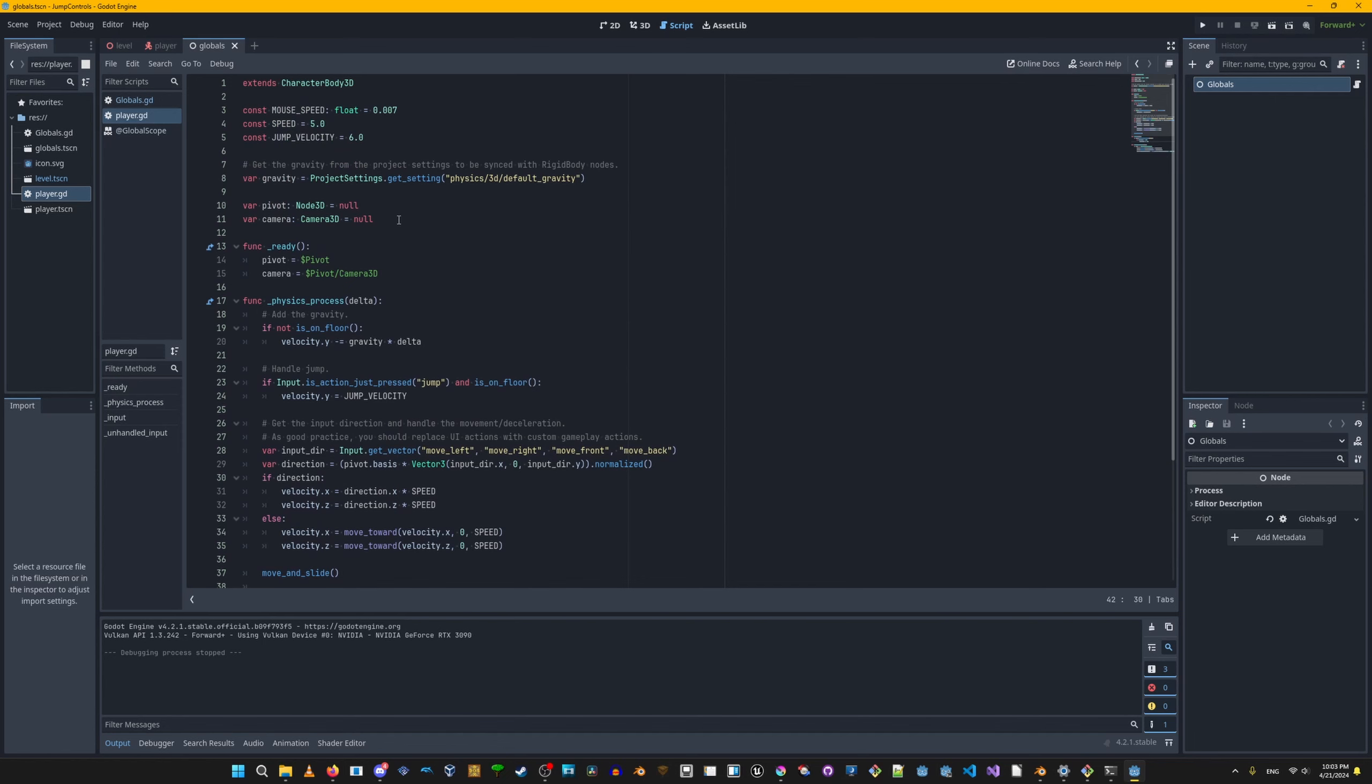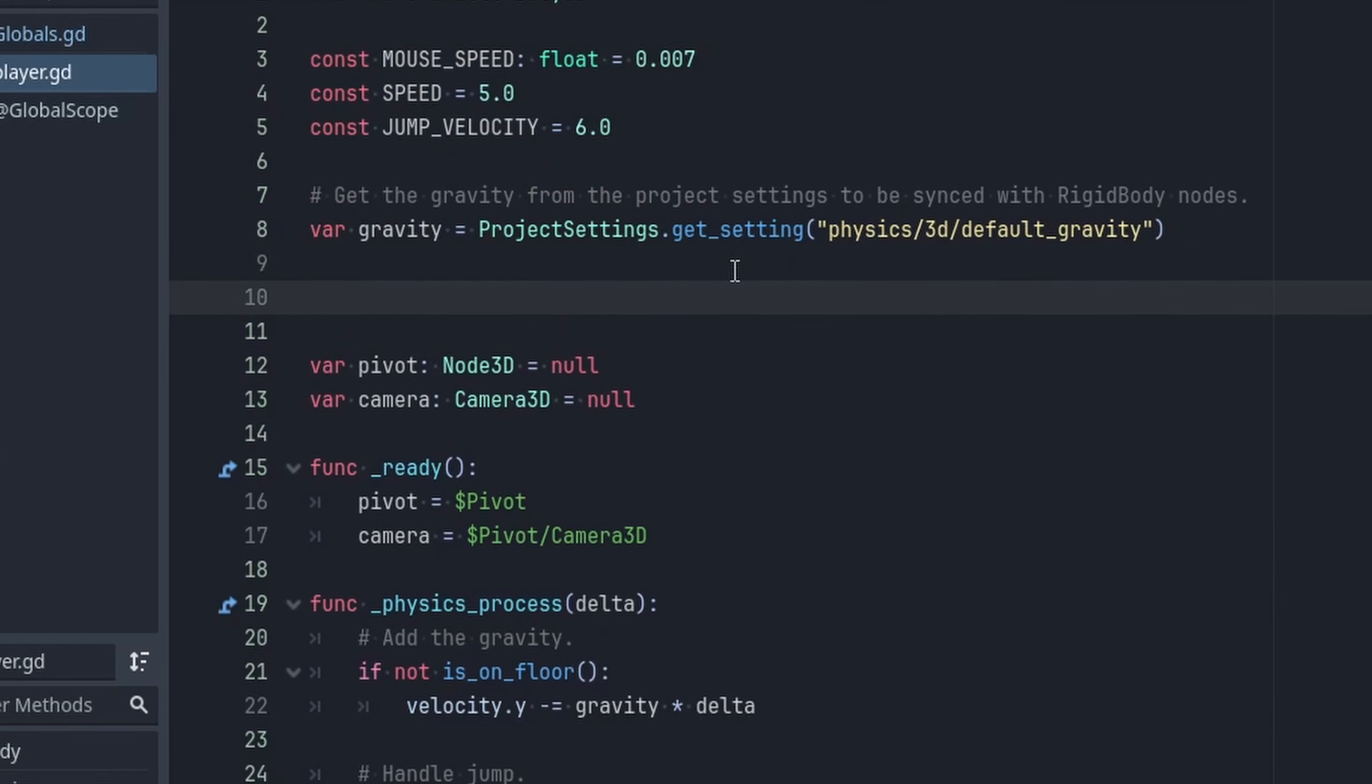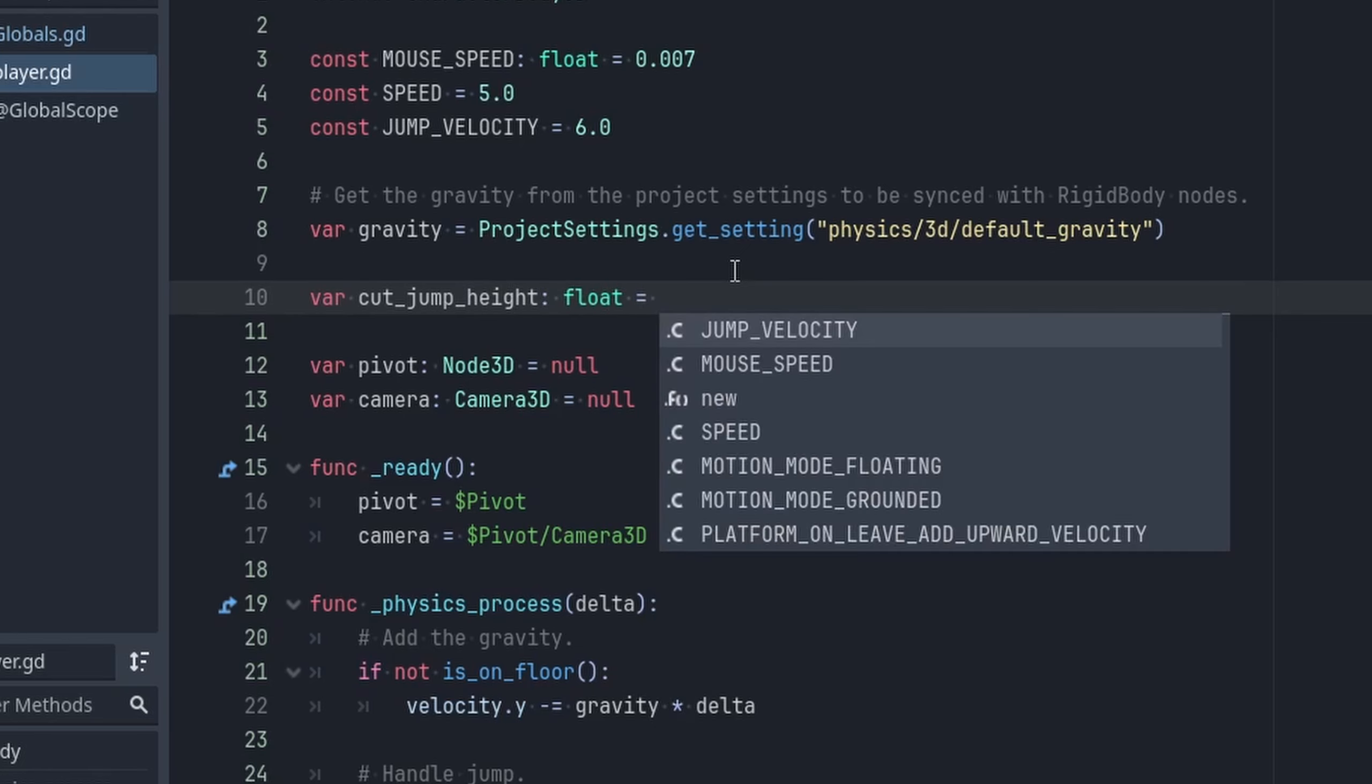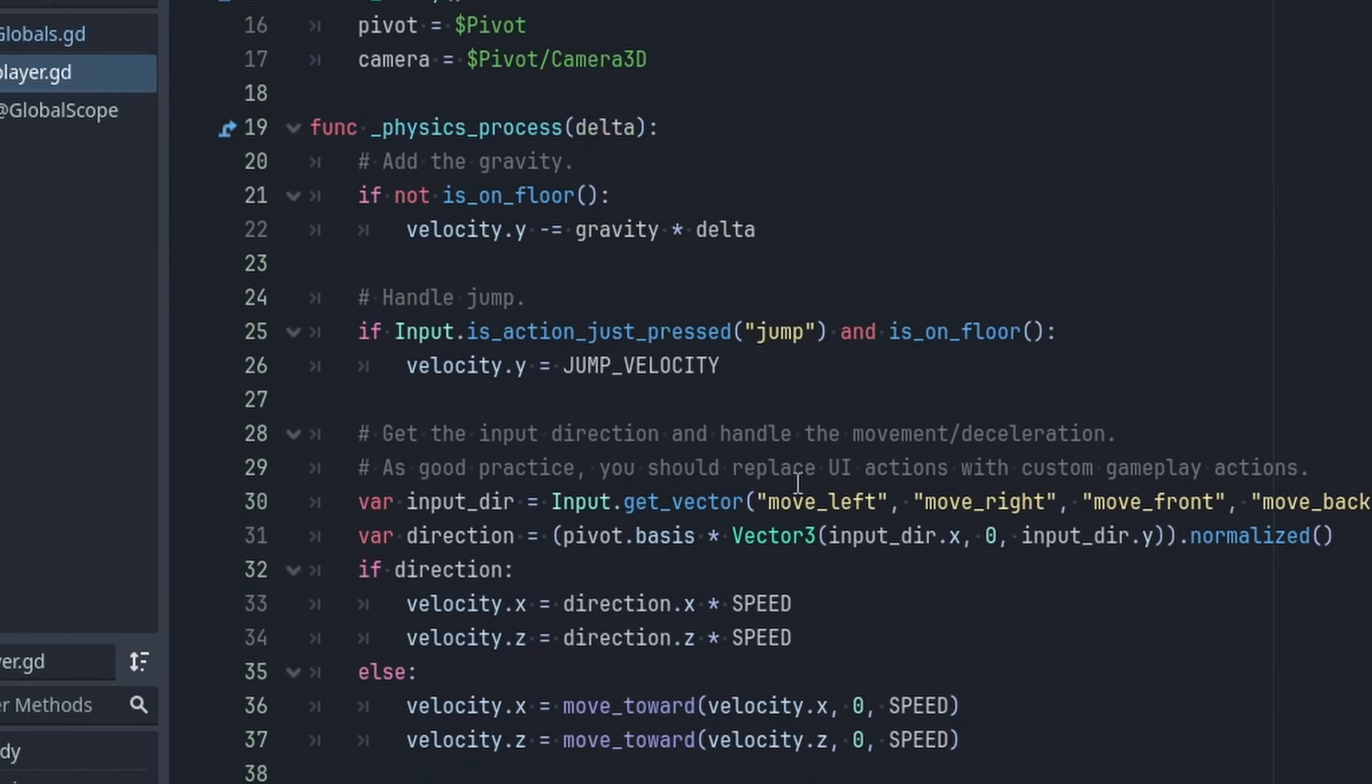So you can actually play with this value. I actually like to set it as a variable. Let me see. So let's say var cut_jump_height, and then let's set that to float, and let's set it to like 0.5 or 0.25 or something.